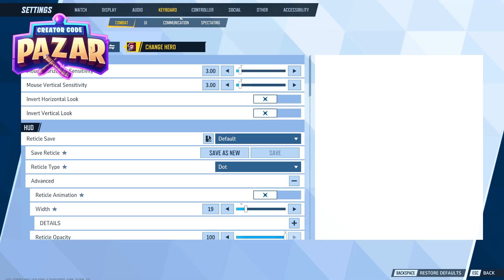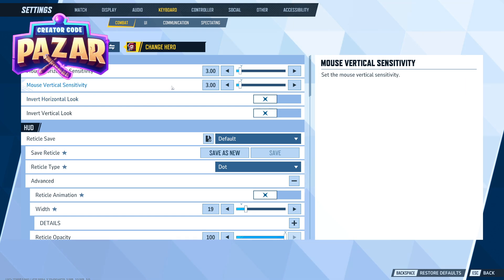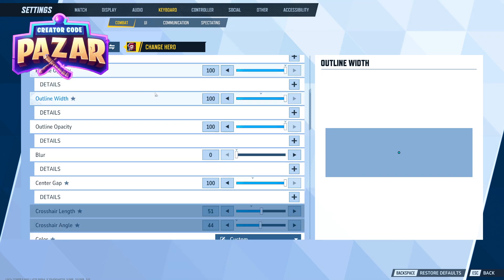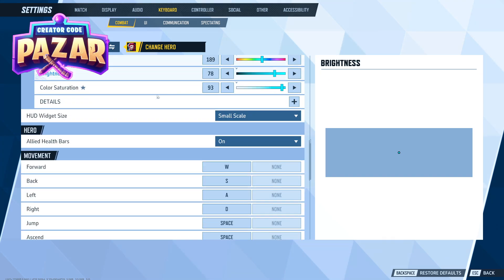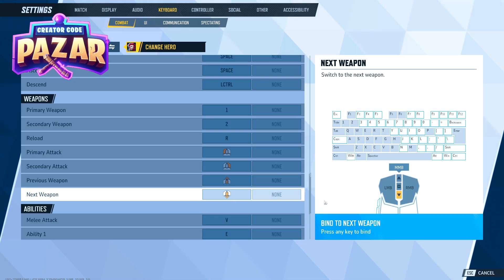From settings, make sure that you're on the keyboard page. Then we're just going to scroll down all the way on the keyboard page under combat and we are going to get to weapons. Here we are going to have the swap weapons option and we are just going to want to change this scroll wheel to something else.